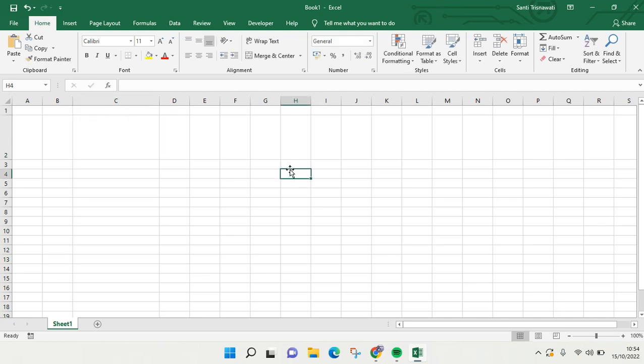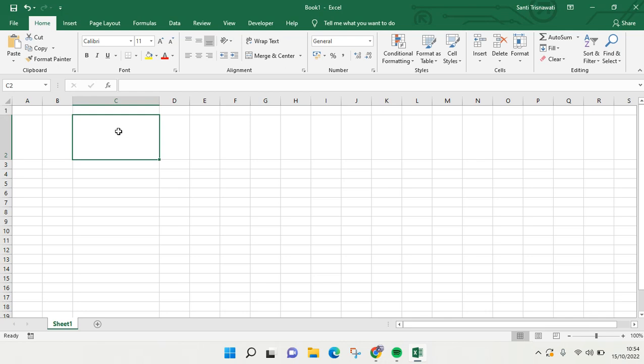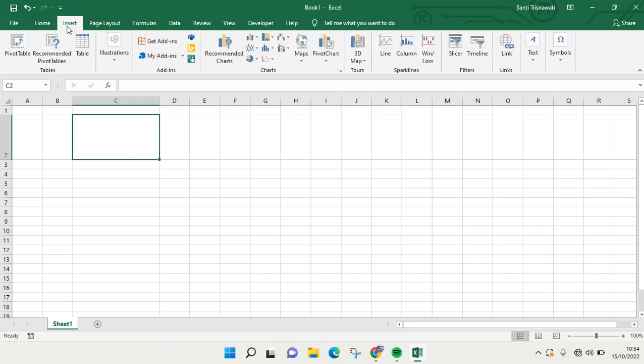So here I am going to add in this cell. What you need to do is go to Insert at the top and find Symbols right here, click on that.